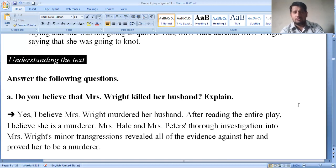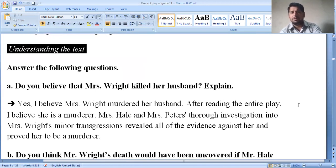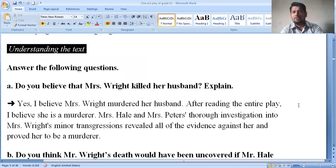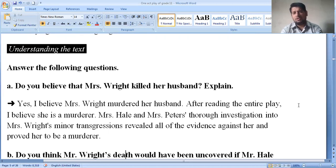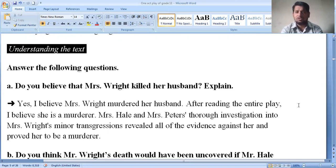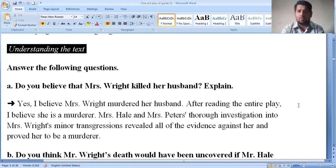This play ends with a conversation between Mr. Henderson and Mrs. Hale. Mr. Henderson asks the ladies sarcastically about Mrs. Wright, saying she was not going to quilt it. Mrs. Hale defends Mrs. Wright saying she was going to knot it. In this way, this play shows the dominance of women by male characters. Two women, when they found proof and evidence, chose to hide it to save Mrs. Wright. Regarding whether Mrs. Wright killed her husband — after reading the entire play, it appears she is a murderer, as Mrs. Hale and Mrs. Peters reveal all evidence against her through their investigation.